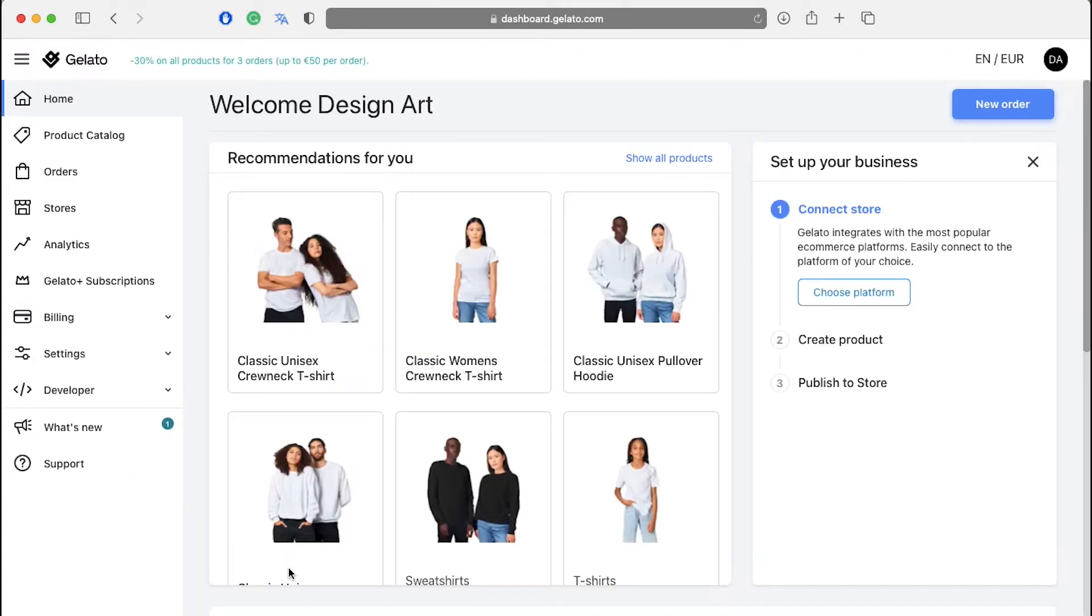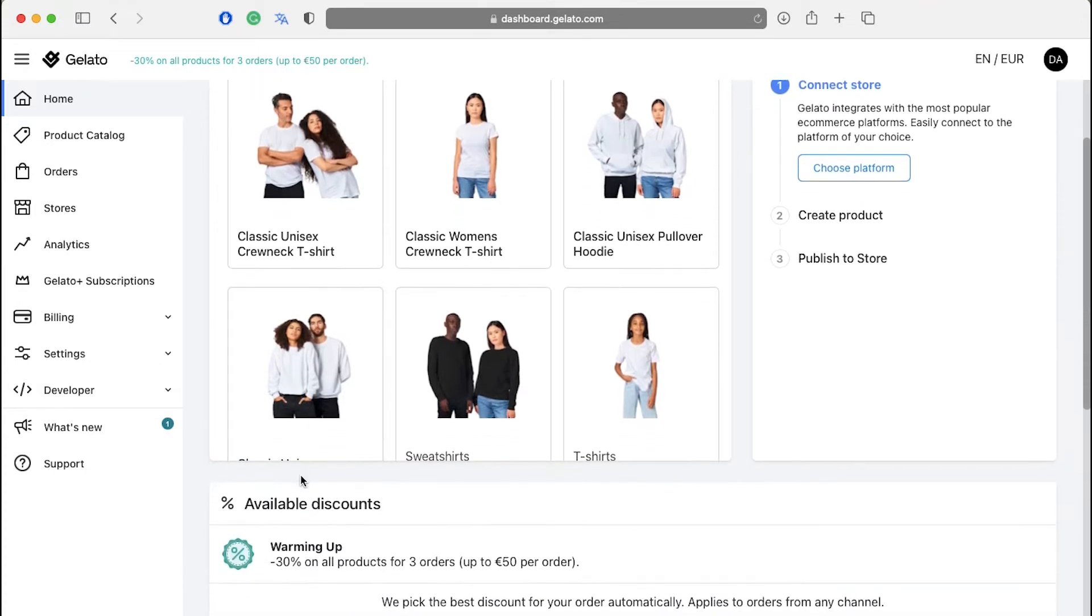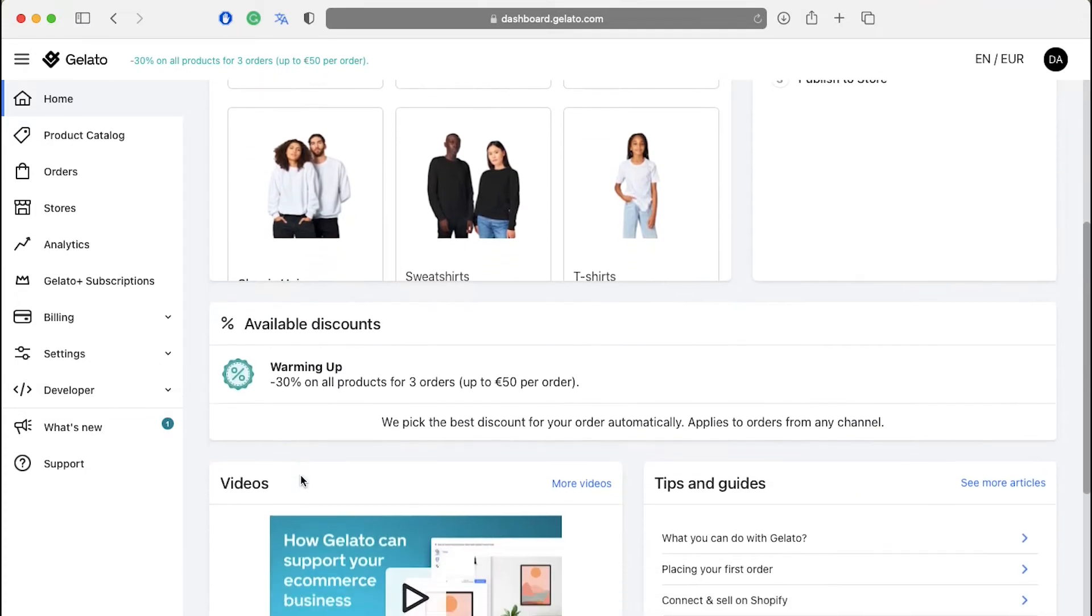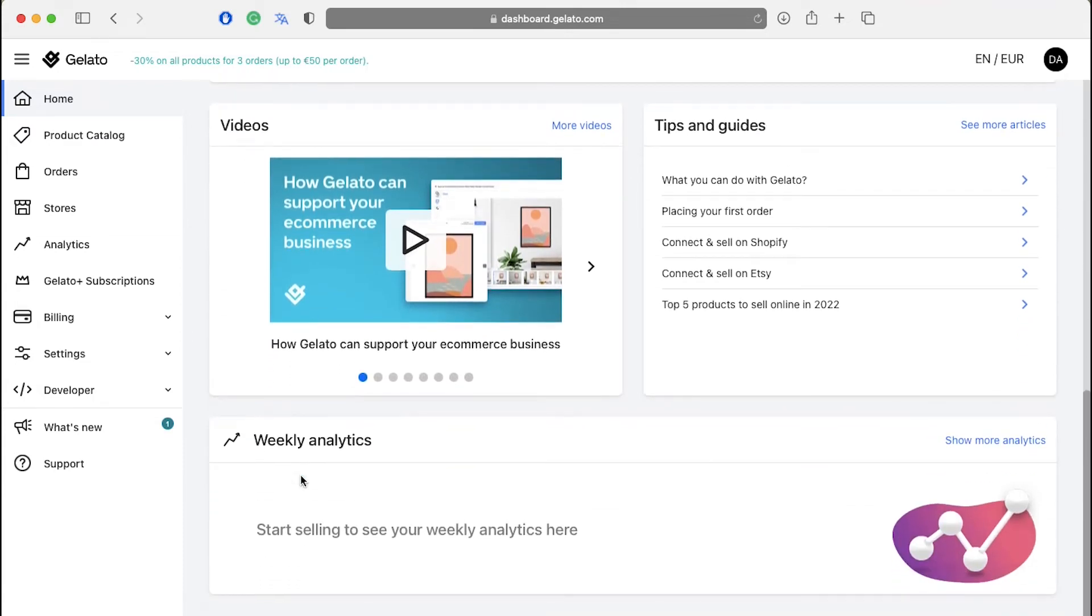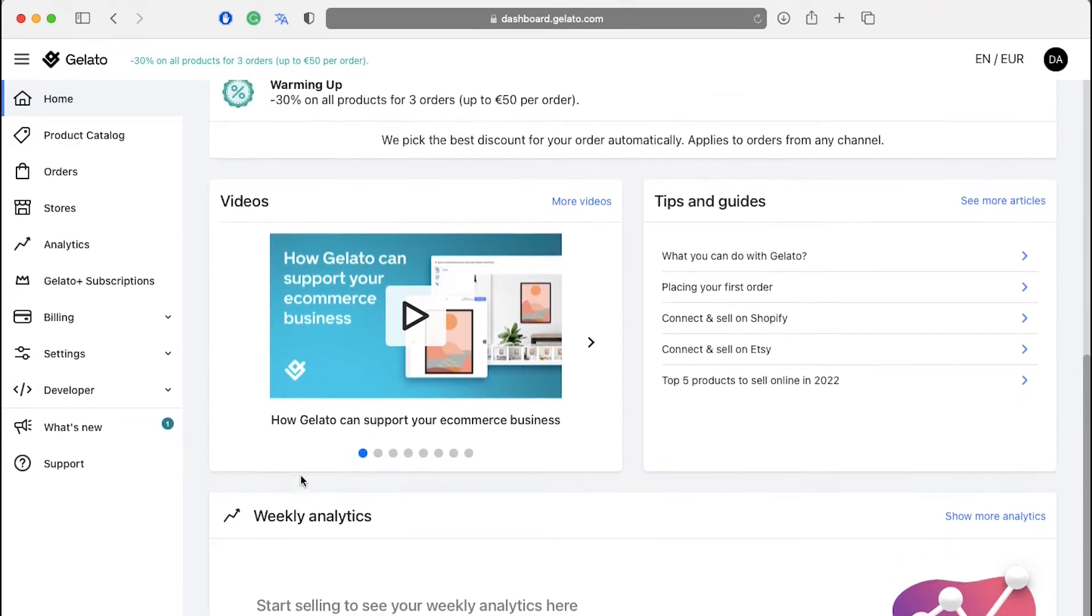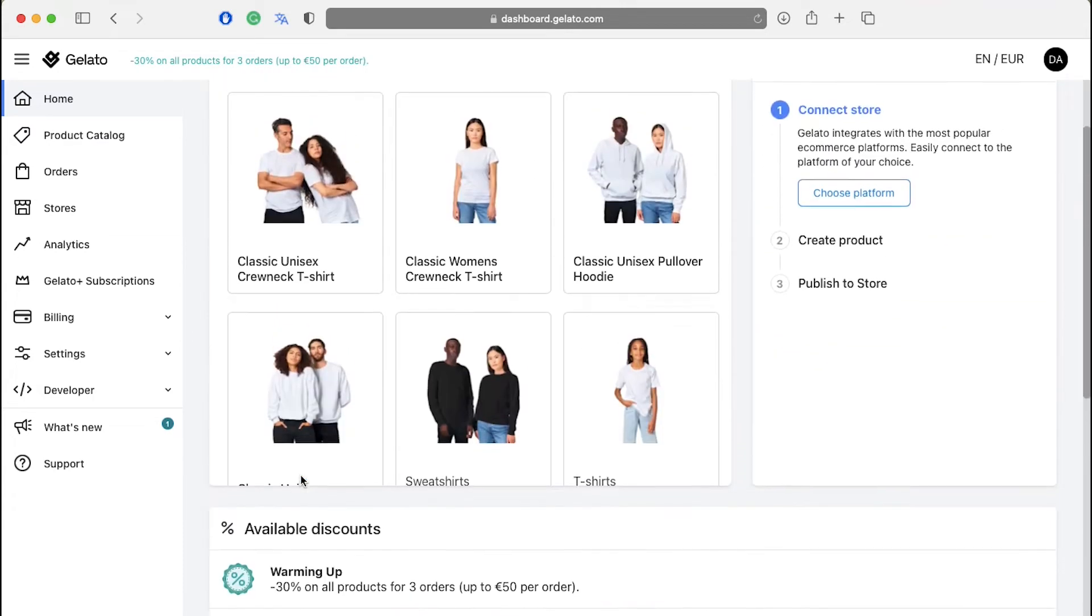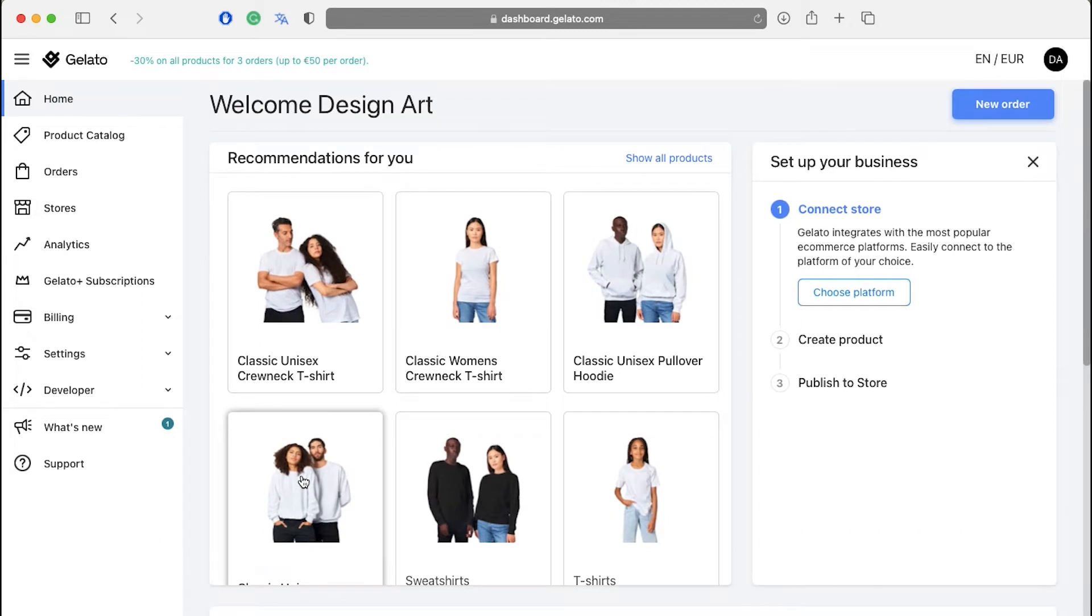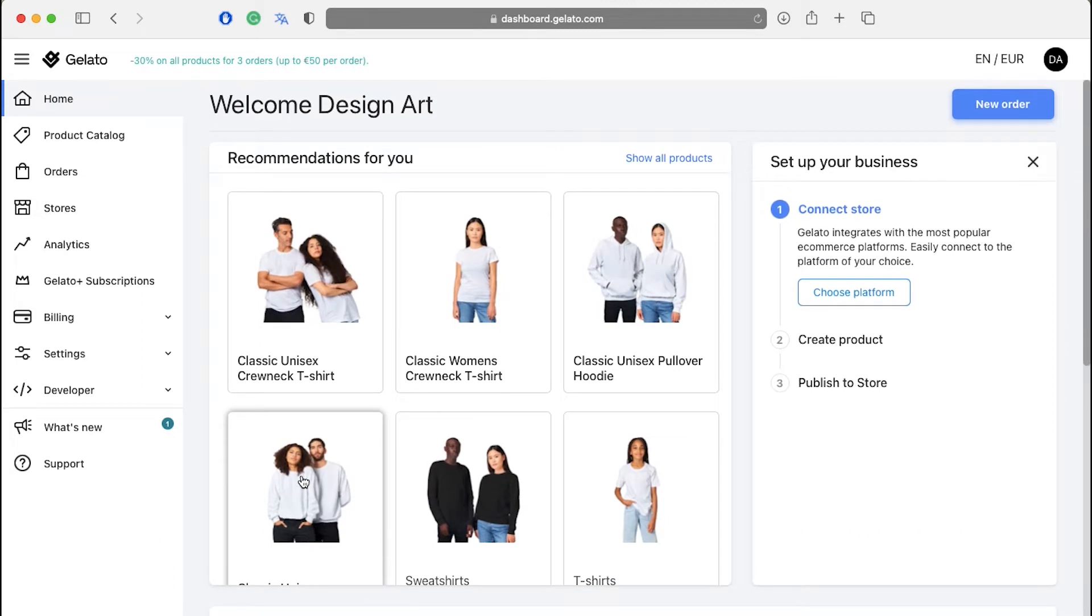After successfully signing up, you will be redirected to the homepage. To continue with Gelato's services, first we need to connect our stores like Shopify or Etsy or any others to our Gelato store. To do so, click on stores in the left side bar.